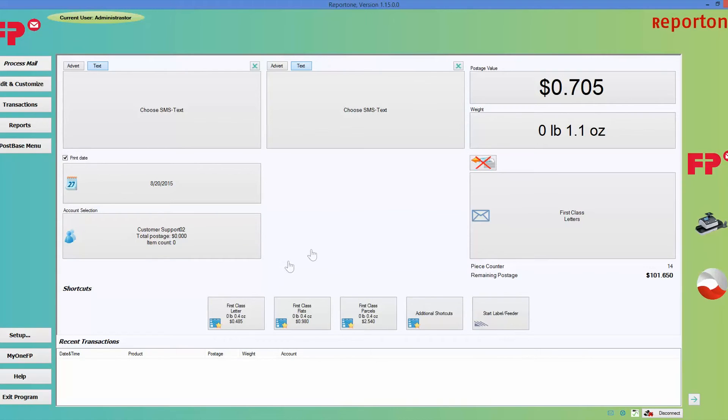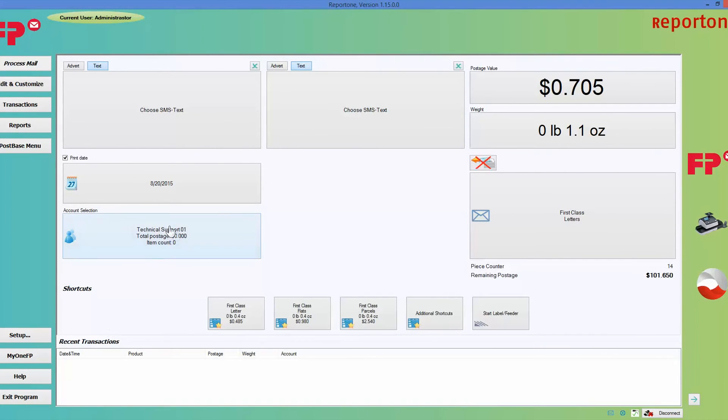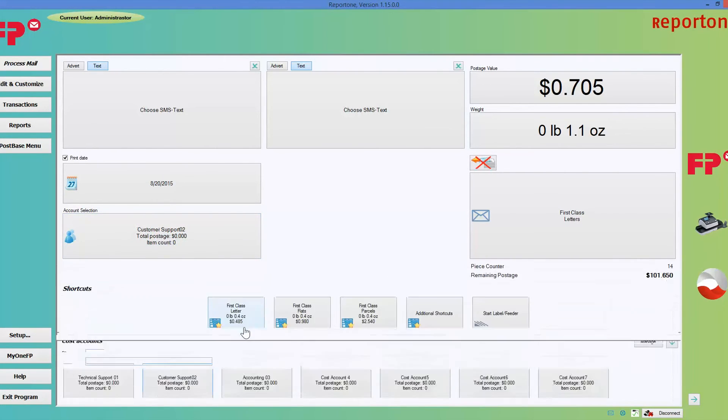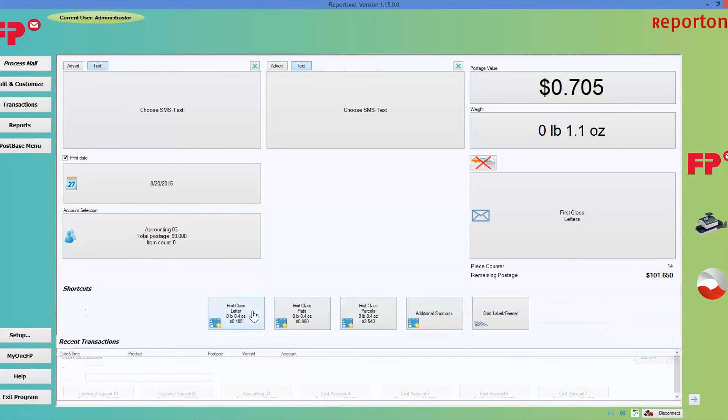Now, this is important because what this does is it keeps accountability for the different departments. So when you're reporting it at the end of every month or whenever you do it, it's specific to that account.